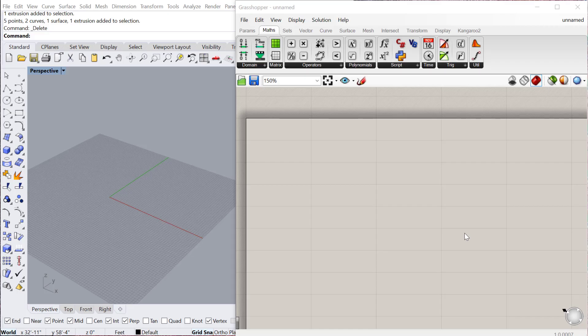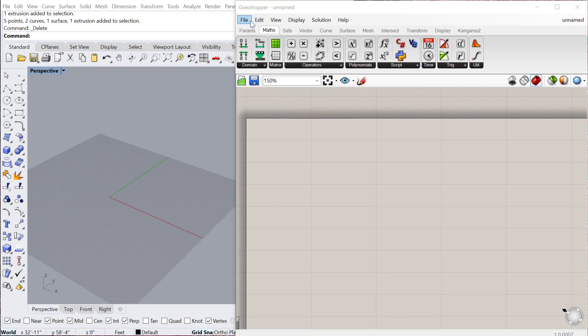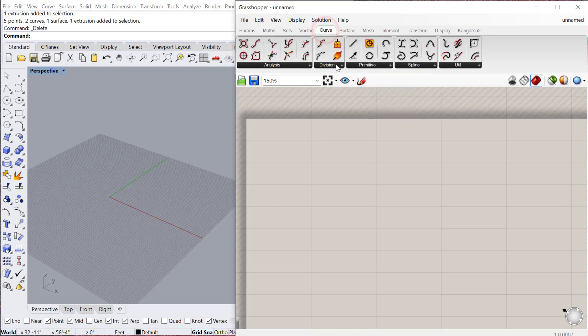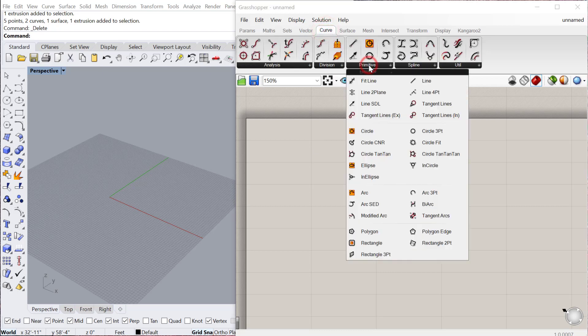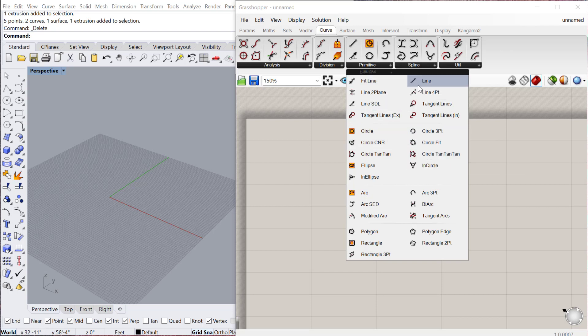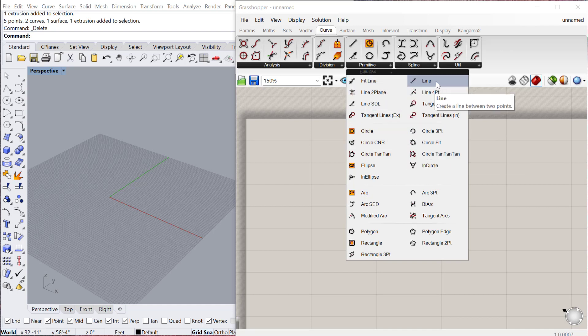In this tutorial, we're going to look at how to create basic 2D shapes in Grasshopper. We'll start if we go to Curve. A lot of those basic shapes are under the Primitive Component list - circles, rectangles, different ways of creating lines.